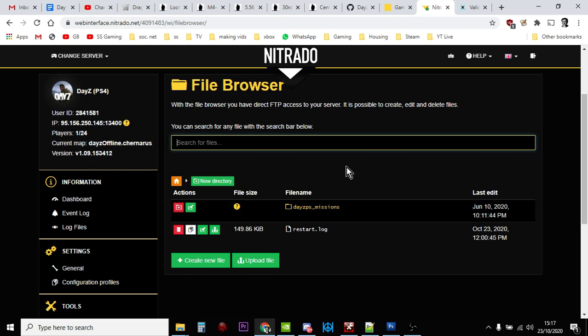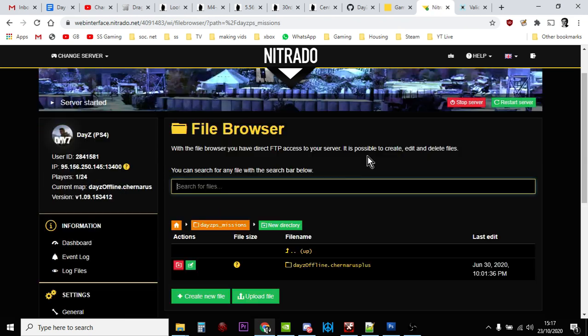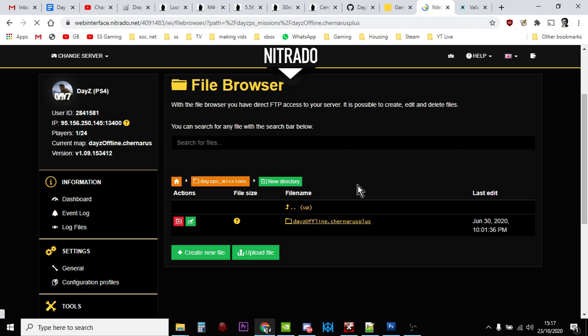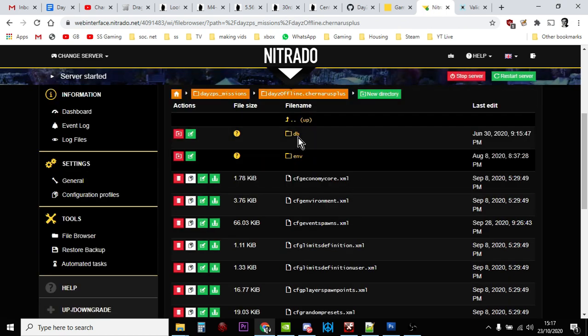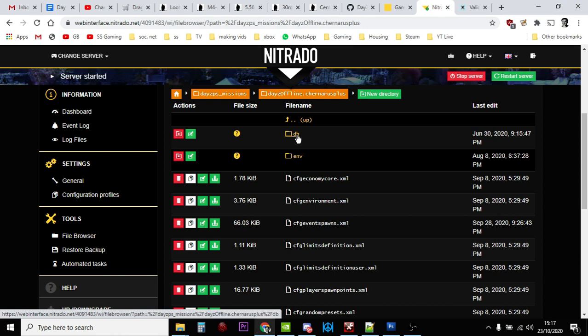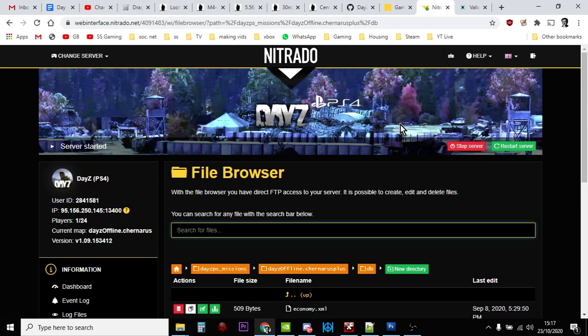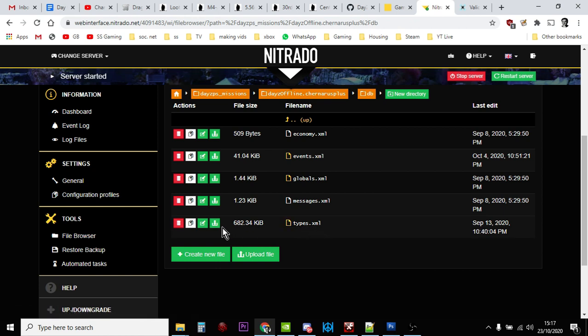If you're on a PC server, it's a couple of levels down because you've got the init.c file and Steam workshop mod folders. Look for the missions folder, click on either Chernarus or Enoch depending on which you're running. This server is running Chernarus. Then the folder we're looking for is the DB or database folder, and the file we want to download is types.xml.